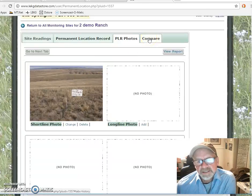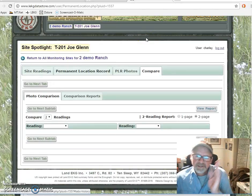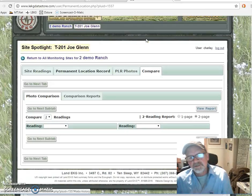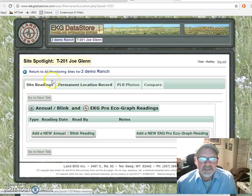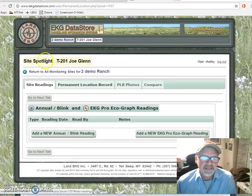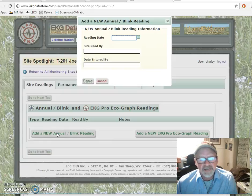The last tab over here is a comparison tab. We actually have to have more than one site reading to do any comparison, so that will come later. I'm going to jump back over here to the site readings tab. We've got this site, we're on the site spotlight page, and we're going to add a new annual reading.